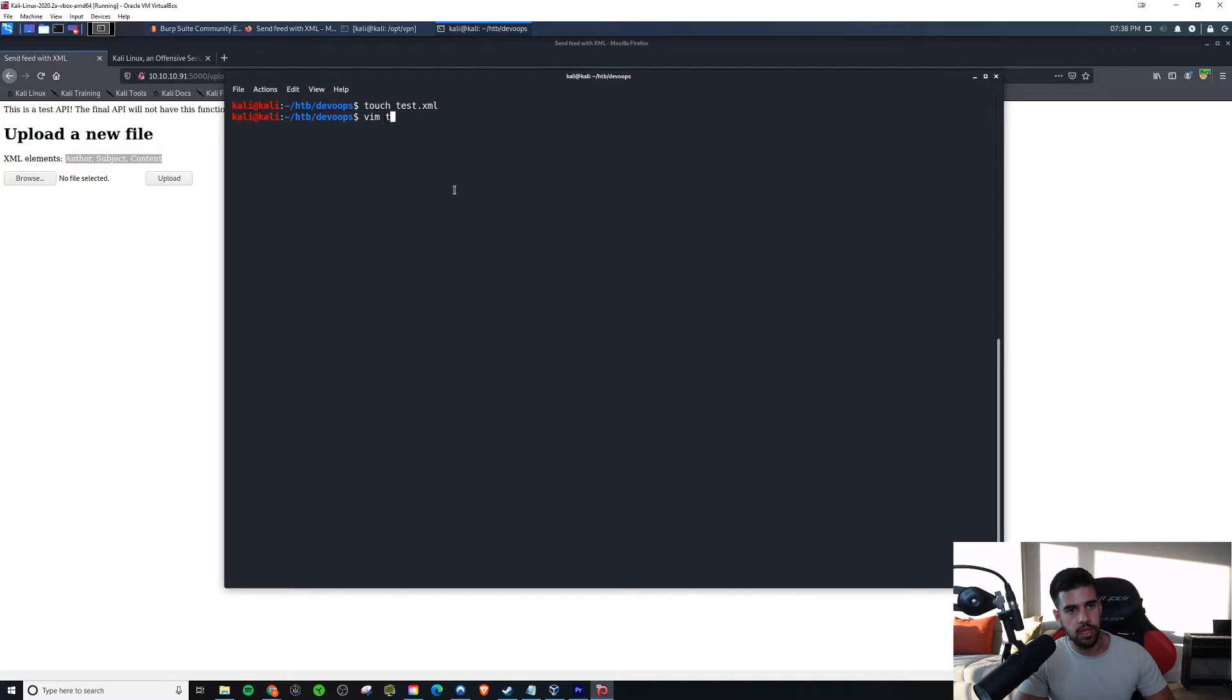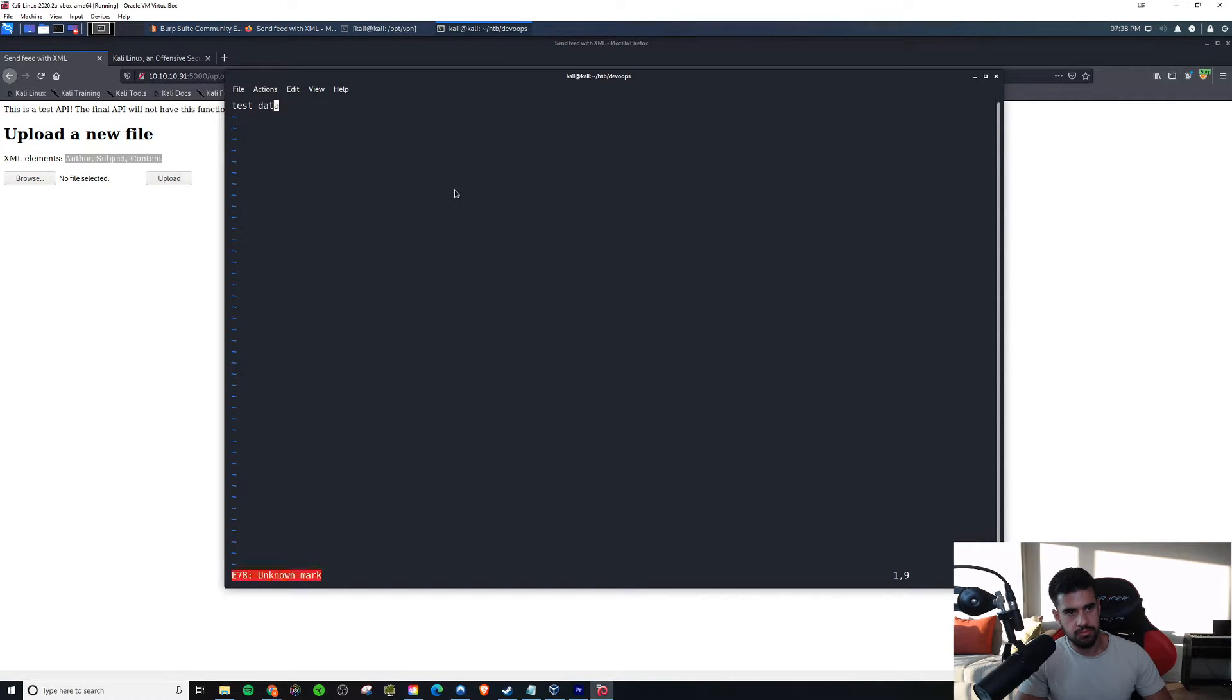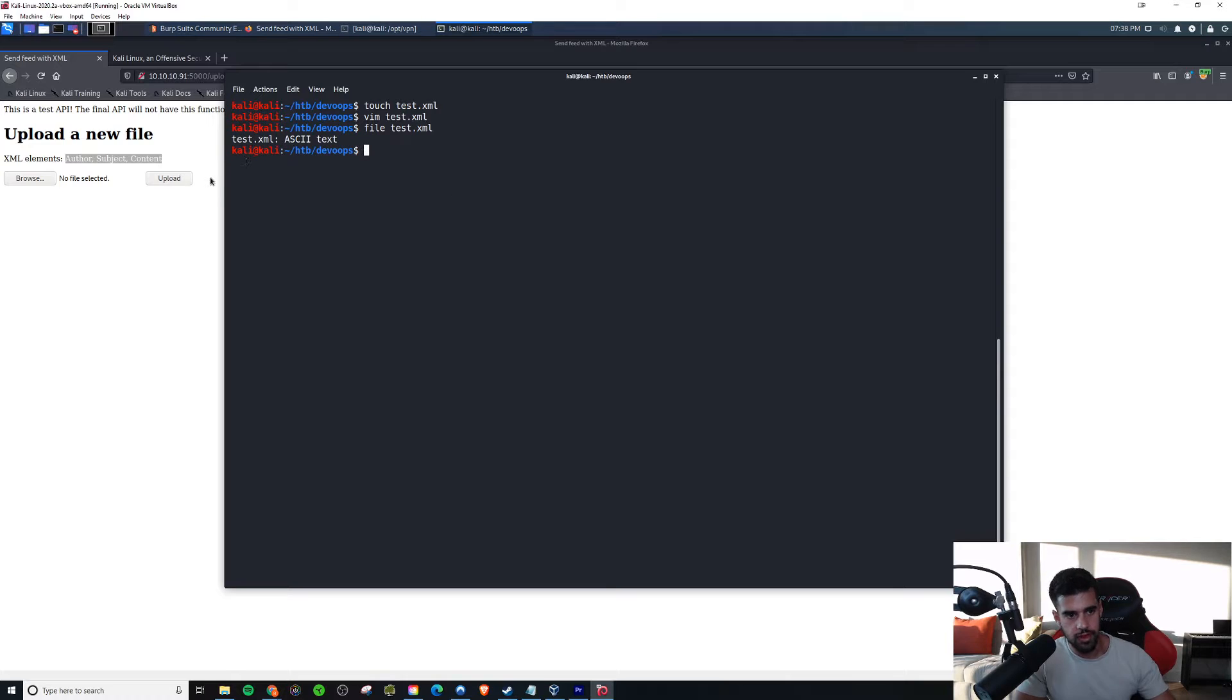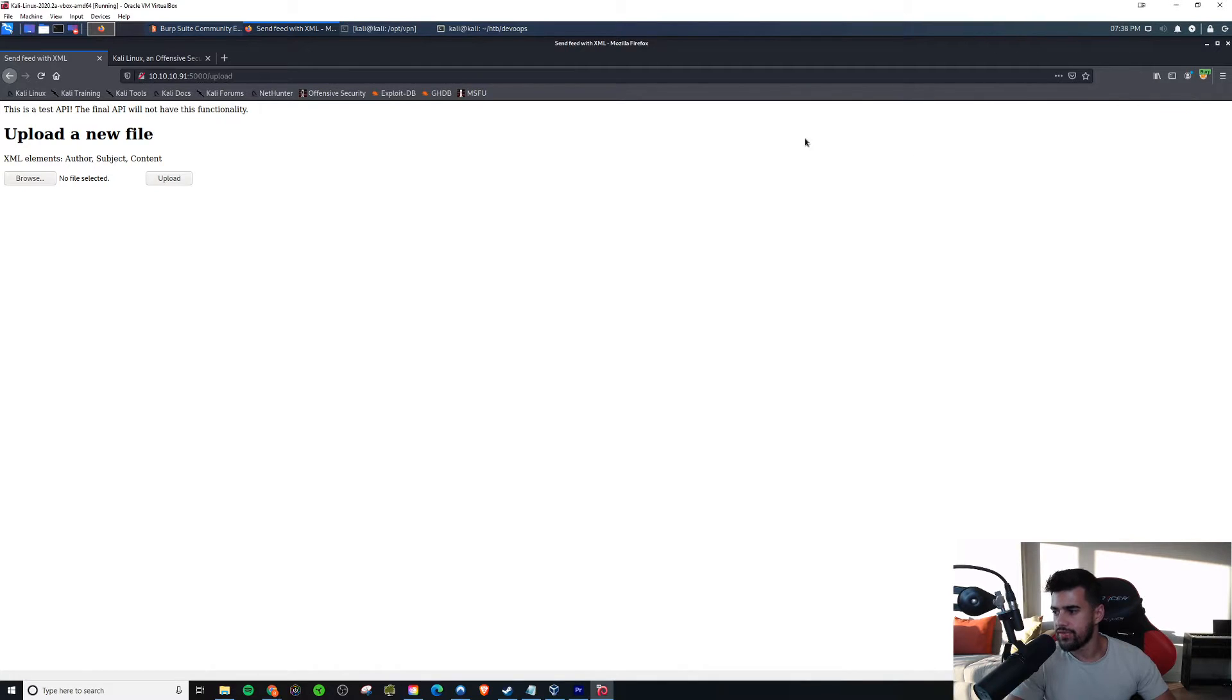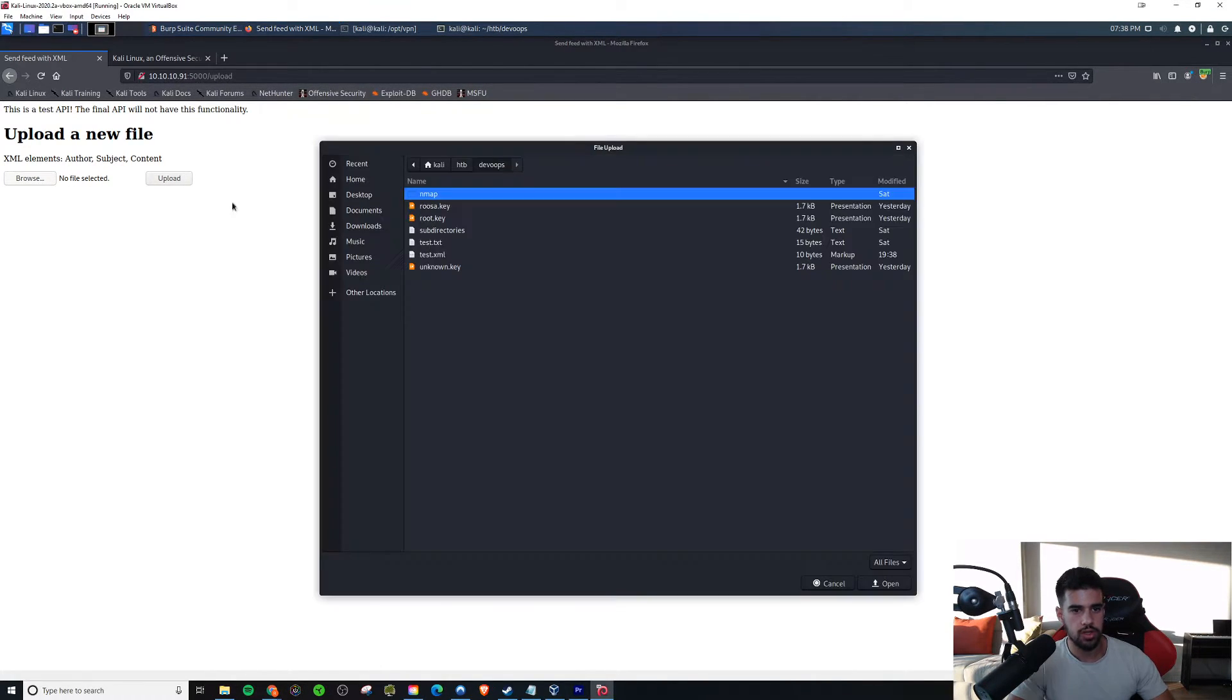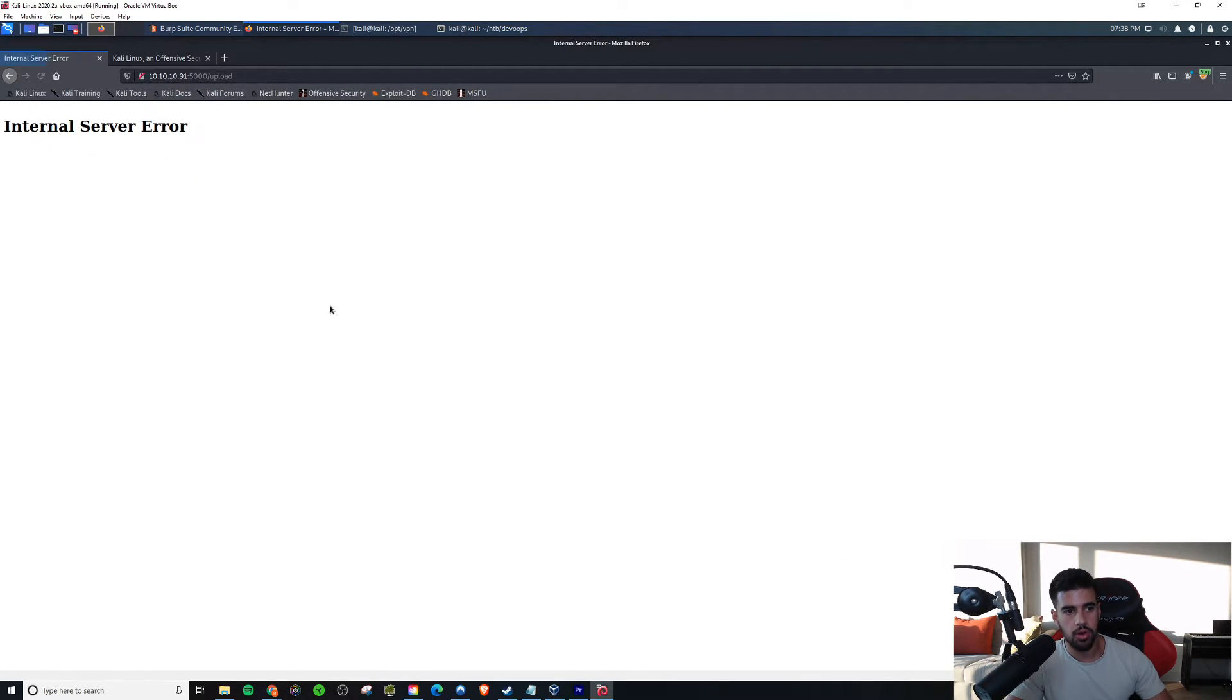If we go ahead and edit that file, we can just put some test data here. Obviously, this is not XML, but it doesn't really matter for the case of this. It's just ASCII text. That's fine for now. I am proxying my traffic on Burp. I'll mention that as well. So what I'm going to go ahead and do is browse to that file, and we will go ahead and upload our test file here.